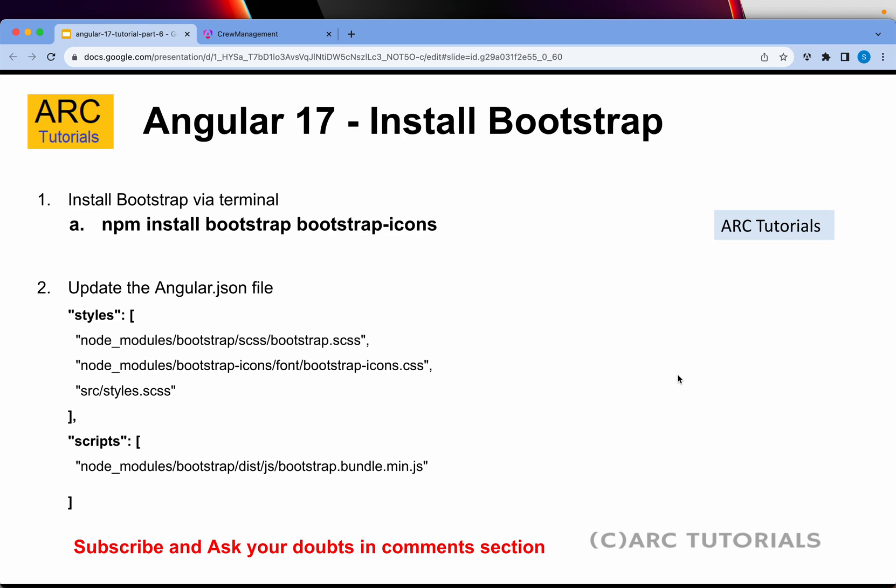The rule is simple now - to install any third-party library or package that you want to use in your Angular 17 applications, the common command is npm install the name of the module or package. In our case we want to install Bootstrap and Bootstrap icons. The command you will use is npm install bootstrap bootstrap-icons. This will install both Bootstrap and Bootstrap icons. After that there is one more step I'll show you in just a bit.